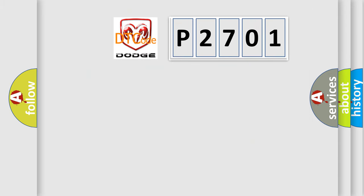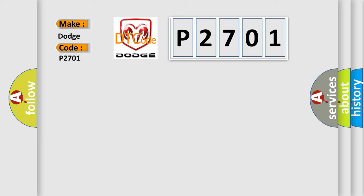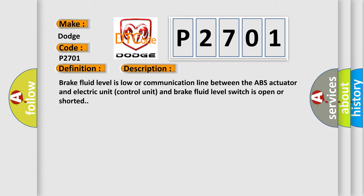So, what does the diagnostic trouble code P2701 interpret specifically for Dodge car manufacturers? The basic definition is: Brake fluid low. Brake fluid level is low, or the communication line between the ABS actuator and electric unit control unit and brake fluid level switch is open or shorted. This diagnostic error occurs most often in these cases.